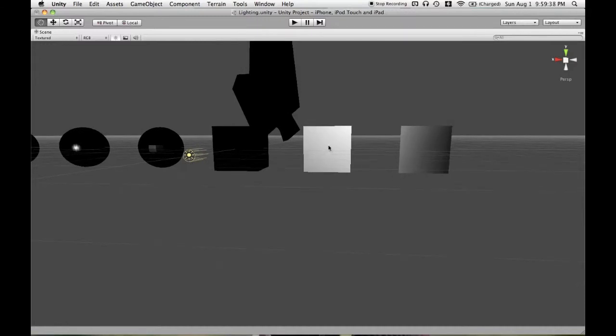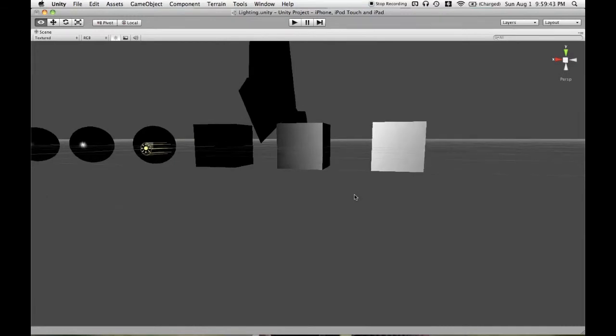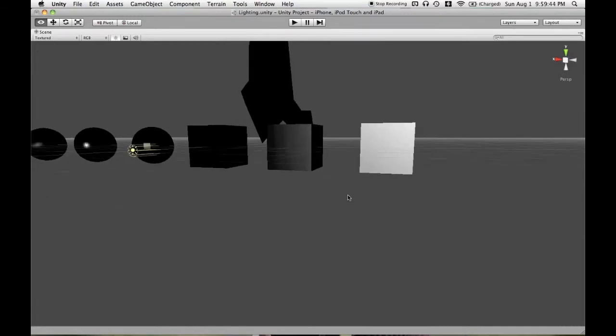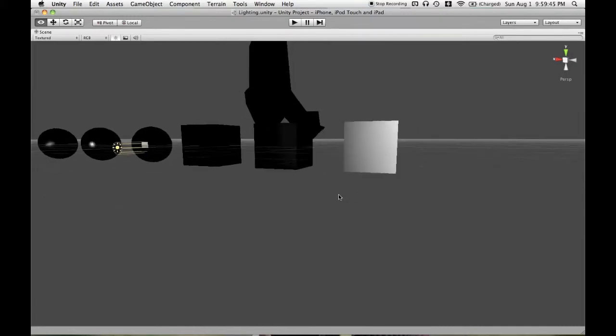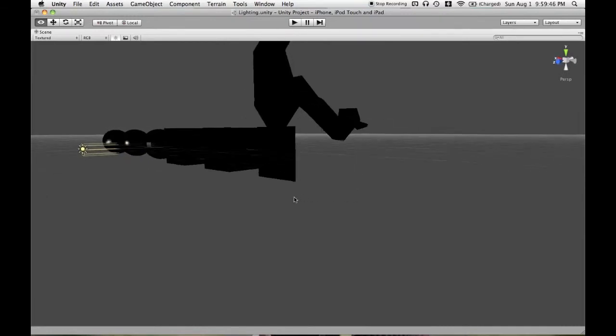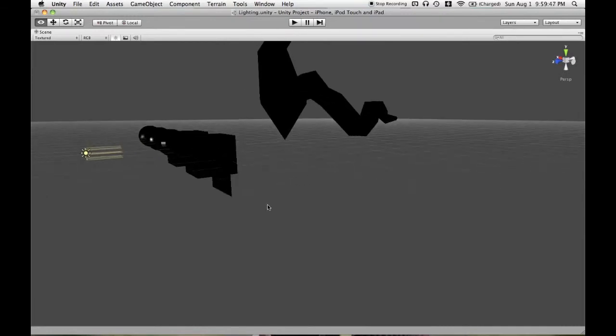When we're looking dead on, you can imagine these light rays bouncing off of this and then coming back at our eyes. And then as we turn away from that, we see it go from gray to black.